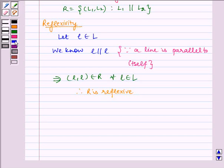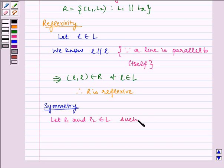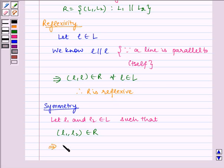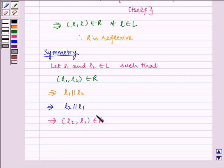Now let us check for symmetry. Let L1 and L2 belong to L such that (L1, L2) belongs to R. This implies L1 is parallel to L2 by definition of R, which implies L2 is parallel to L1, which implies (L2, L1) belongs to R. Therefore R is symmetric.